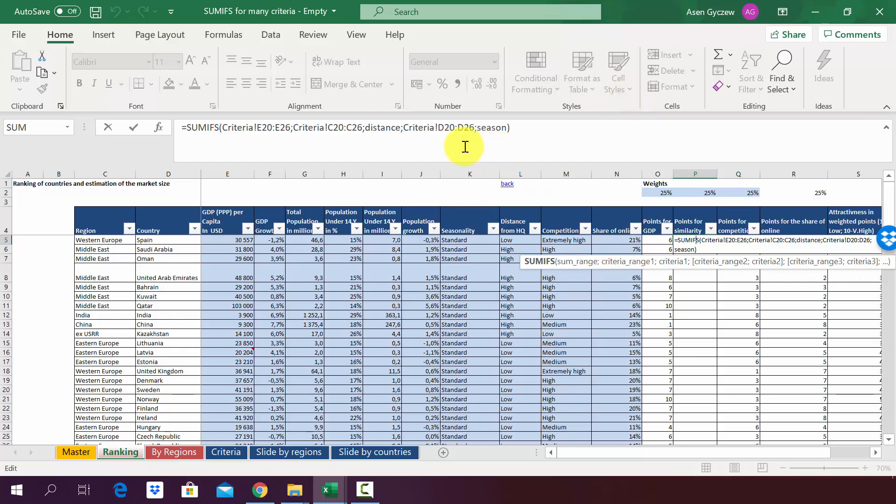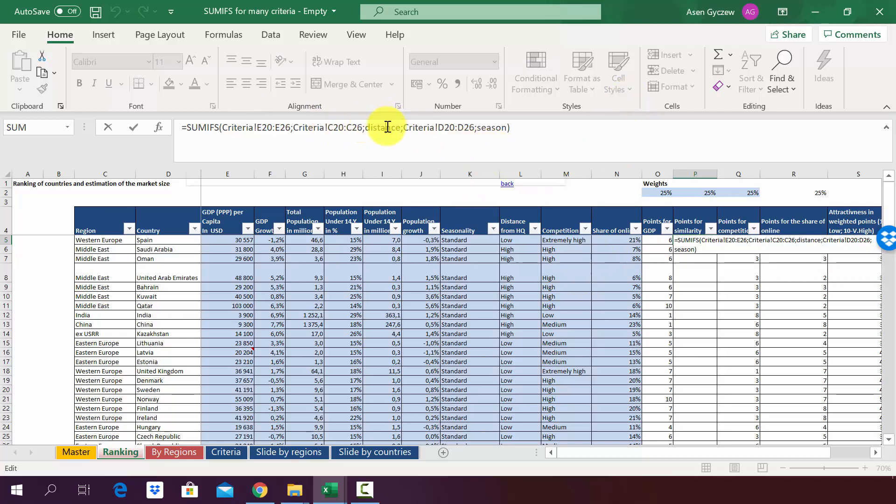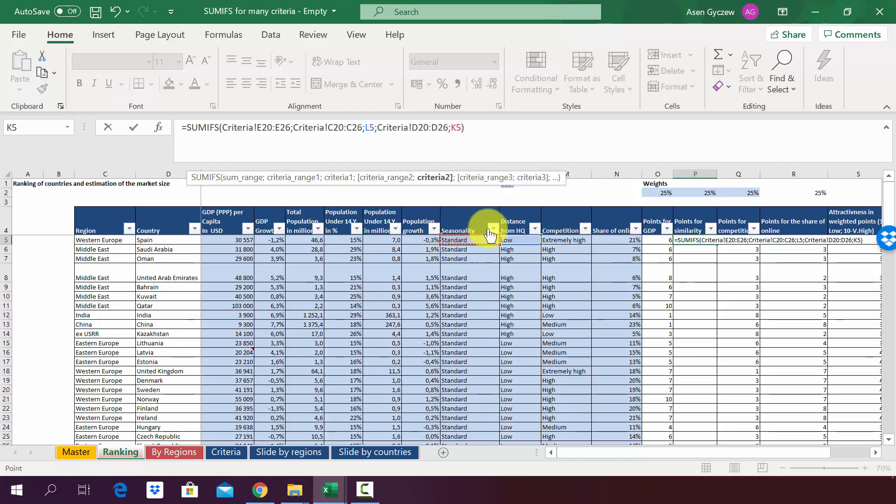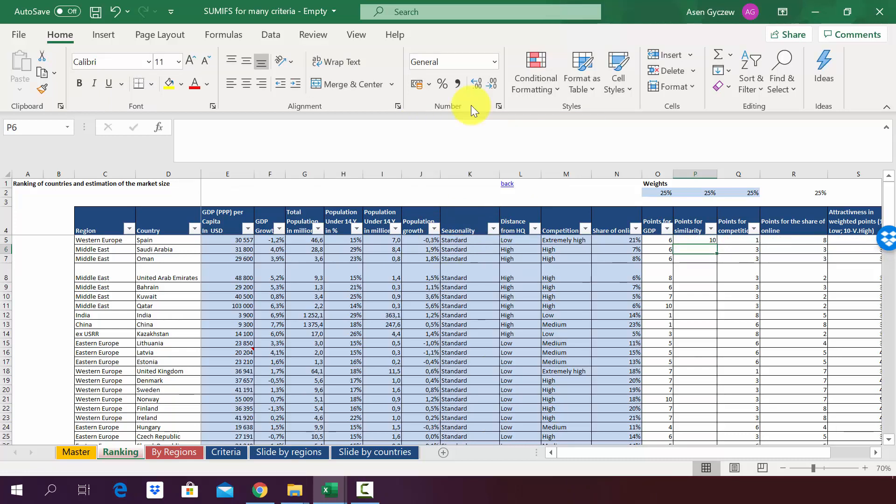So press F2 or go here to the formula. You erase the distance and instead of that you point him to the distance for this specific country, so in other words you point him to L5. Now we do exactly the same thing for the seasonality. So we erase that and we go to the cell K5 where we've got the seasonality for Spain, and we press enter.